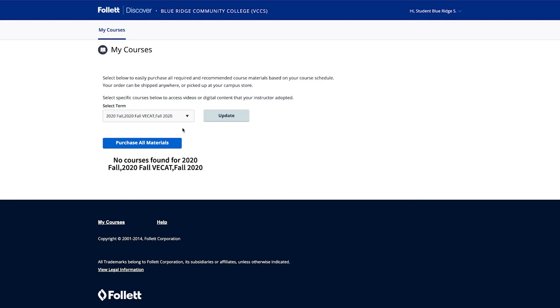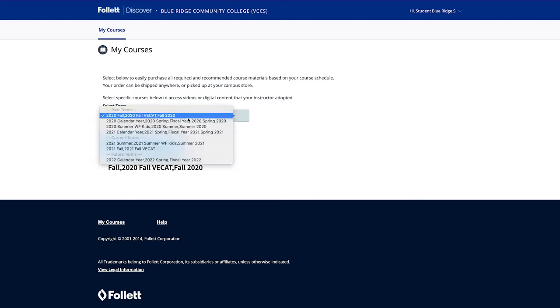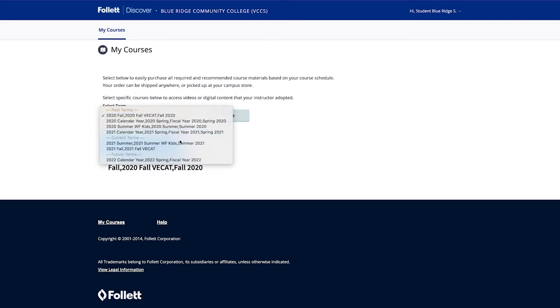Once you are in the app, you will select the term you are wanting to purchase textbooks for and click Update.